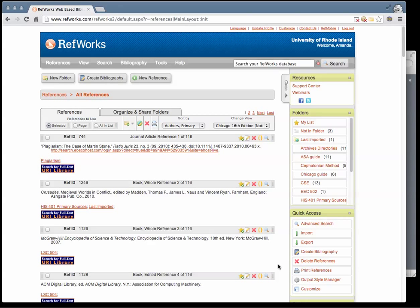You can export all of your citations from RefWorks as a whole or export by folder. To export your entire library of citations, click on Export in the menu on the right side of the page.